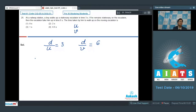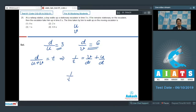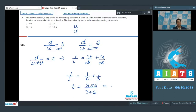When the boy walks up the moving escalator, the time taken is d/(u + v). We can write 1/t = v/d + u/d. Since v/d = 1/6 and u/d = 1/3, we get 1/t = 1/6 + 1/3. Therefore t = (6 × 3)/(3 + 6) = 2 seconds. The correct answer for this question is option number 2.